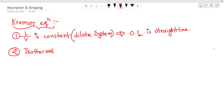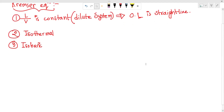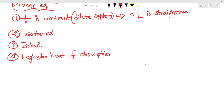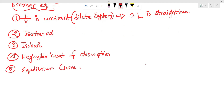An isothermal system must be needed. The second condition is an isobaric system. It's quite rare — isothermal isobaric. The fourth condition is negligible heat of absorption. The fifth condition is that the equilibrium curve is a straight line.